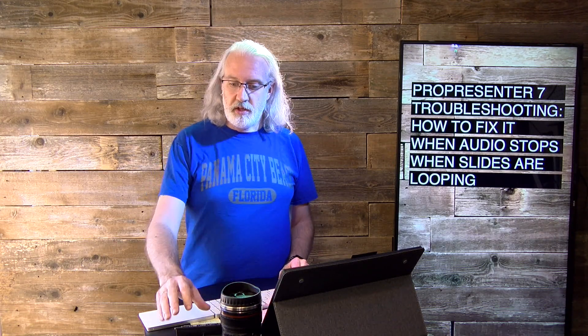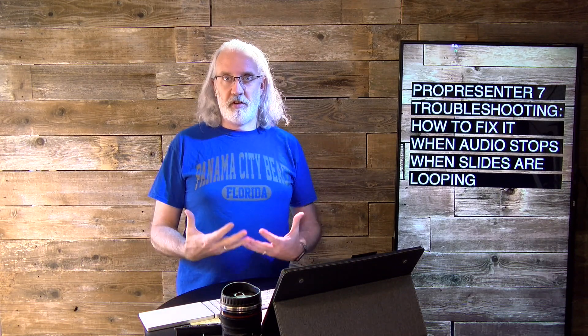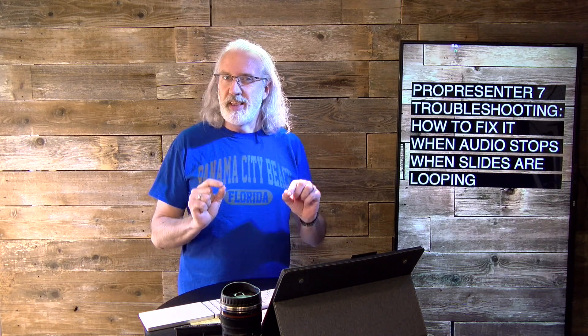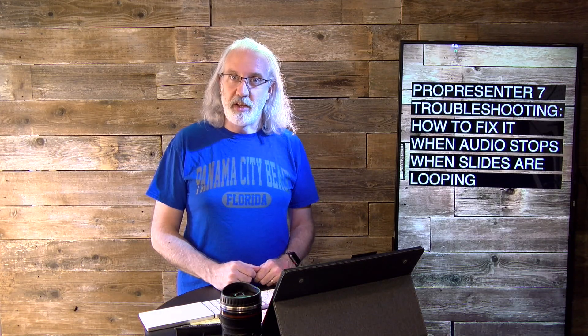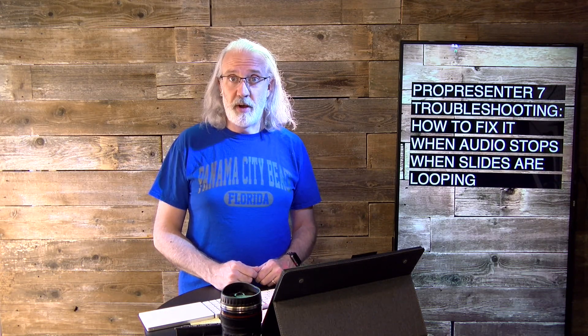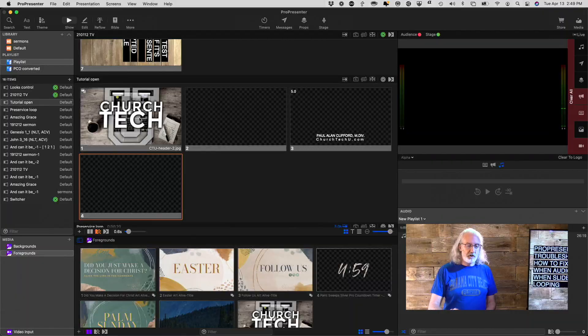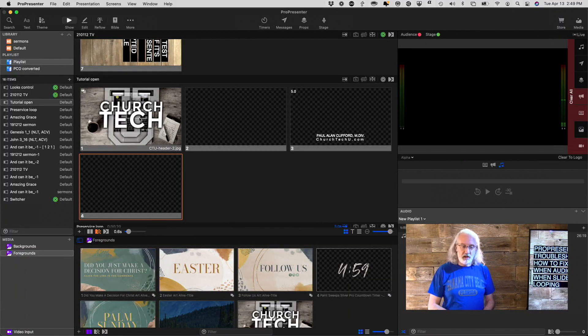One of the things about ProPresenter is it is just capable of so much, but there are little nuances, and those nuances can come back and kind of bite you if you don't know about them. So, let's head over to my computer, and I'll show you exactly one of those things.